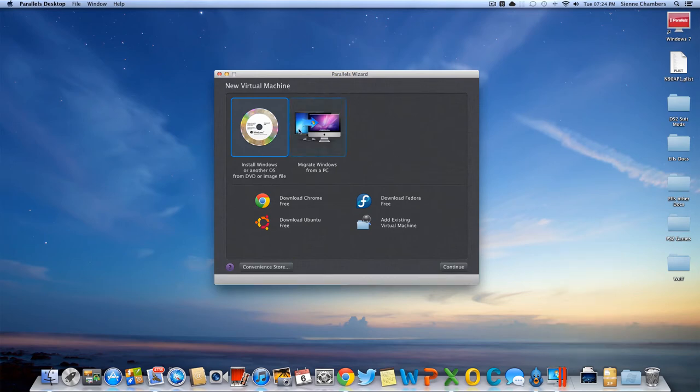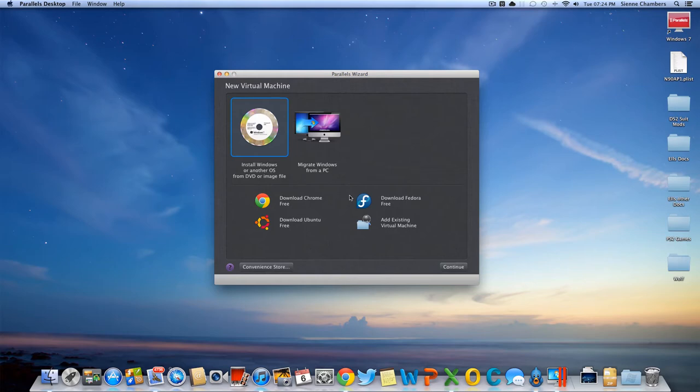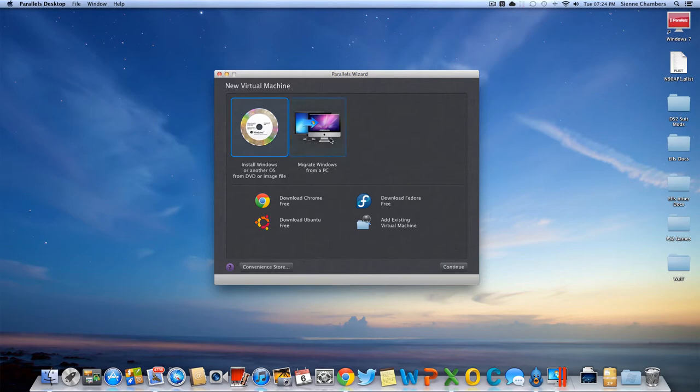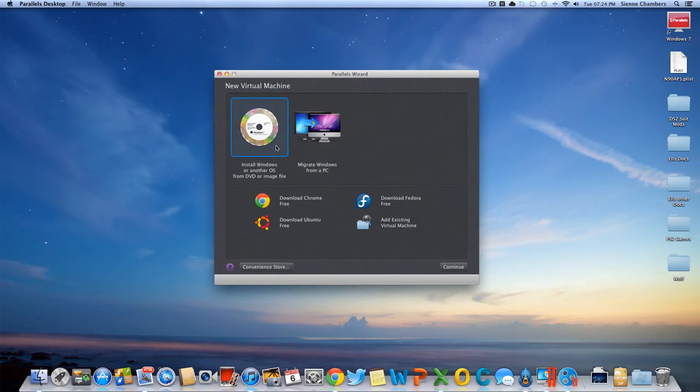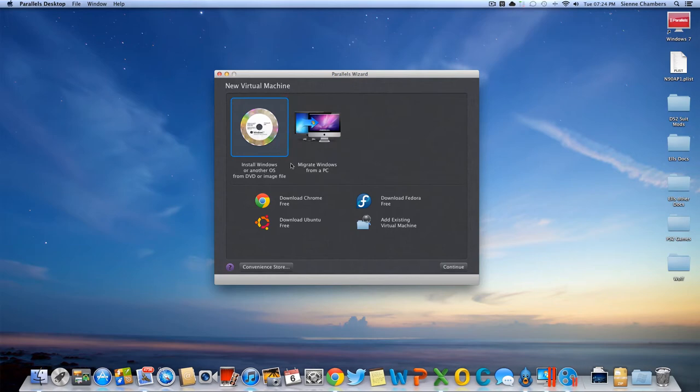Now if you have a Windows disk, I mean not it doesn't have to be Windows, any operating system, if you have the actual disk then you go ahead and click this. If you want to migrate your Windows operating system from another PC then you click there. I've never done that I don't have a PC so I'm just gonna click on this method.